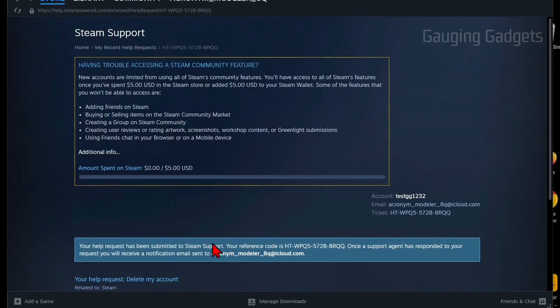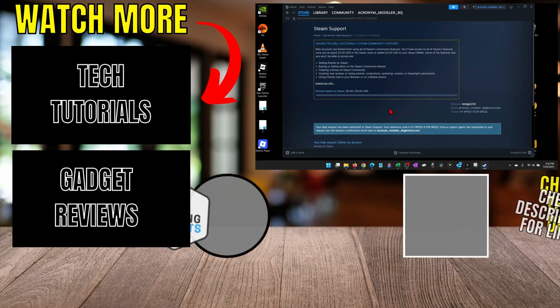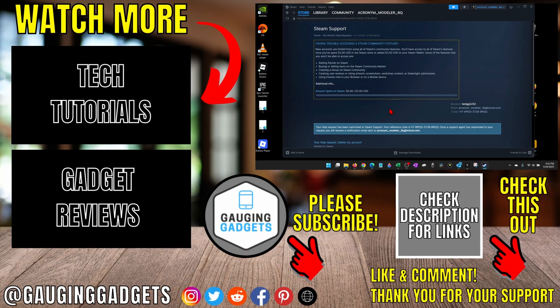You'll receive an email saying your request has been submitted, and support may reach out to you before they delete your account. You may have to go back and forth with them before they permanently delete your account. Keep in mind, these extra steps exist because if someone hacks your account and tries to delete it, it slows down the process so you don't lose all the games you've purchased on Steam.